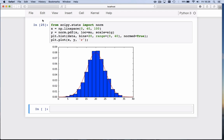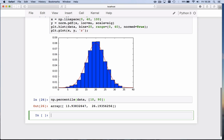The final thing I want to do is calculate the percentile. Let's calculate the 10 percentile and the 90 percentile. Numpy has a function for that called percentile. I'll take the percentile of the data and I want the 10 percentile and the 90 percentile. That tells us 13.9 and 26.2. That means 10 percent of the values are below 13.93, and 90 percent of the values are below 26.